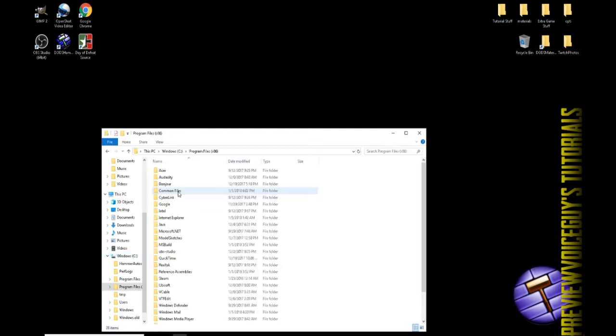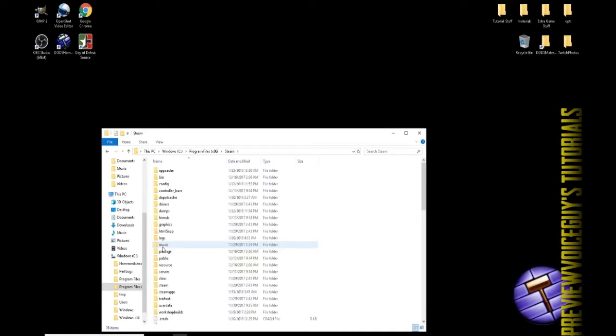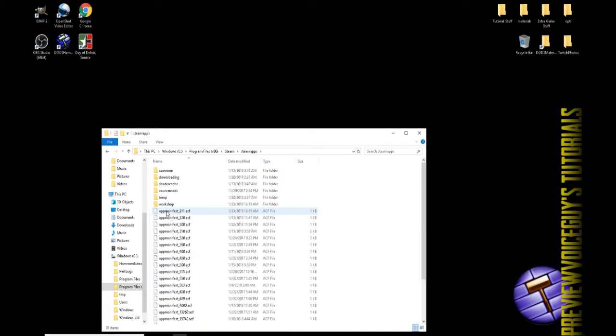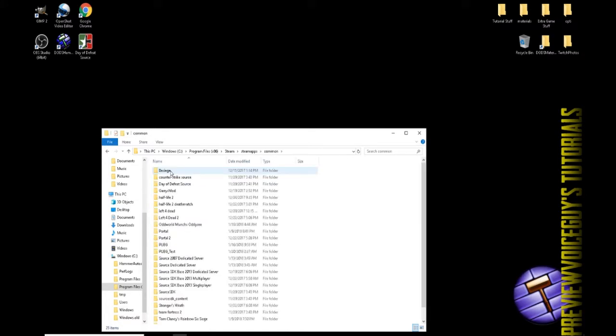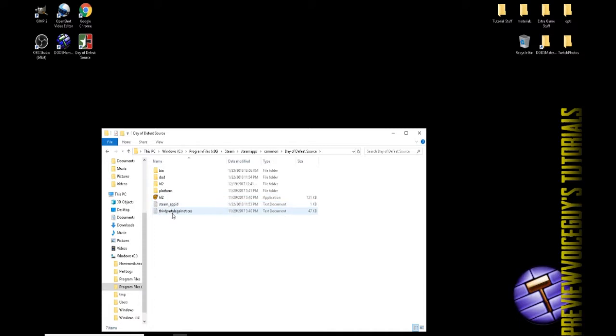We will locate Steam, then Steam Apps. Inside of Steam Apps go to Common. Inside of Common, locate Day of Defeat Source because that's the game that we're going to be editing for, so you can follow along here.